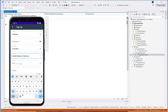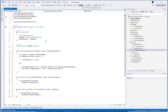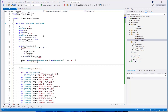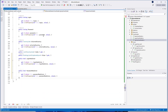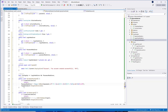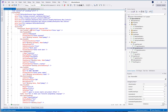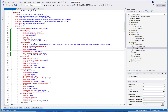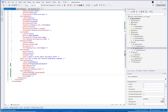DevExpress .NET MAUI data editors include APIs that allow you to implement validation. Let's add value validation for our text and password editors on the signup view page. Open the SignupViewModel and add the LoginHasError and PasswordHasError boolean properties. Go back to the signup view.xaml and bind the hasError property for both controls to the properties we've created in the view model. These properties indicate whether the bound data editors contain an error. You can also specify the error text property — the text shown in the editor when the editor's value is not valid. Add the property changed event handlers for the login and password editors.